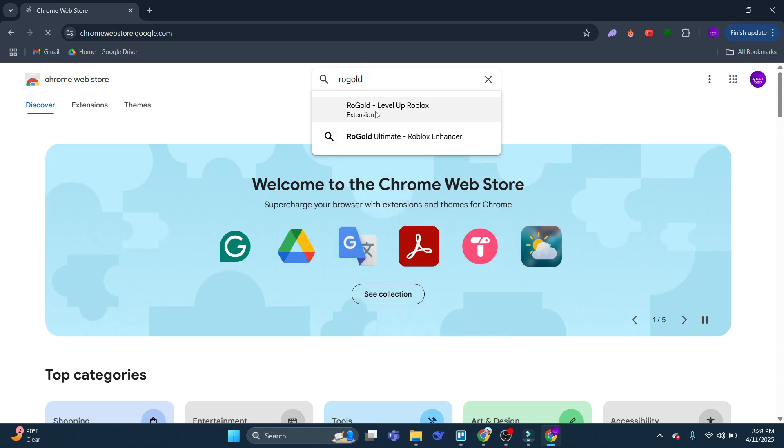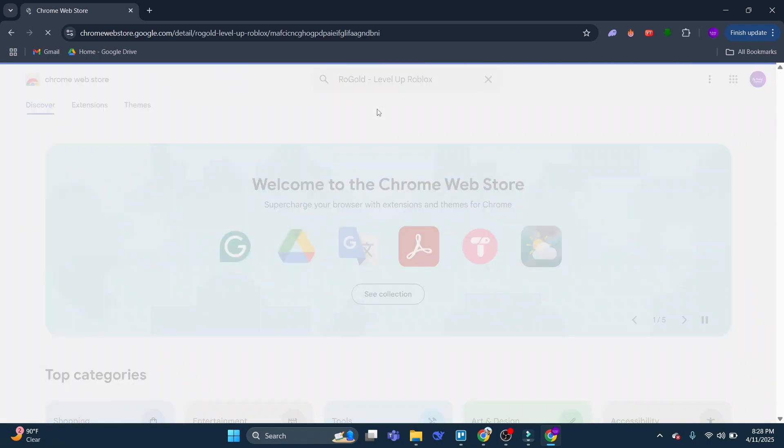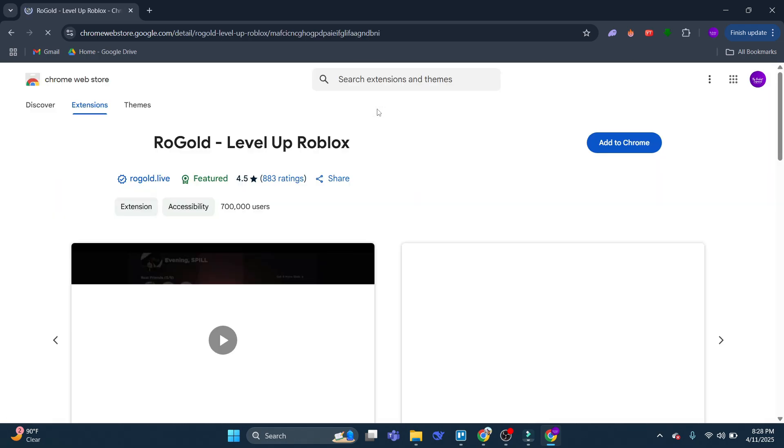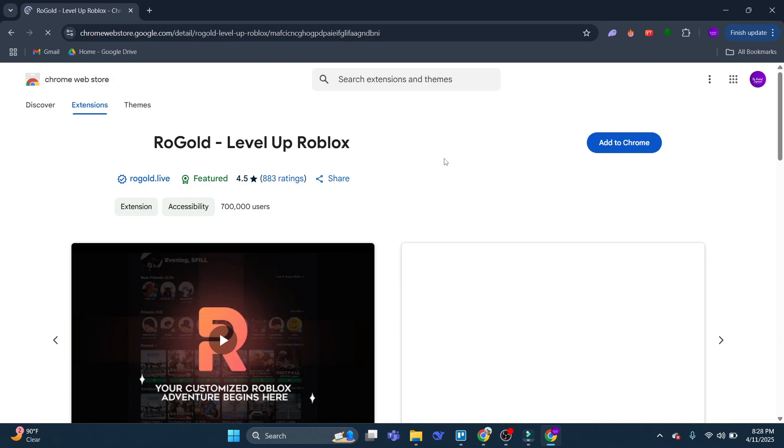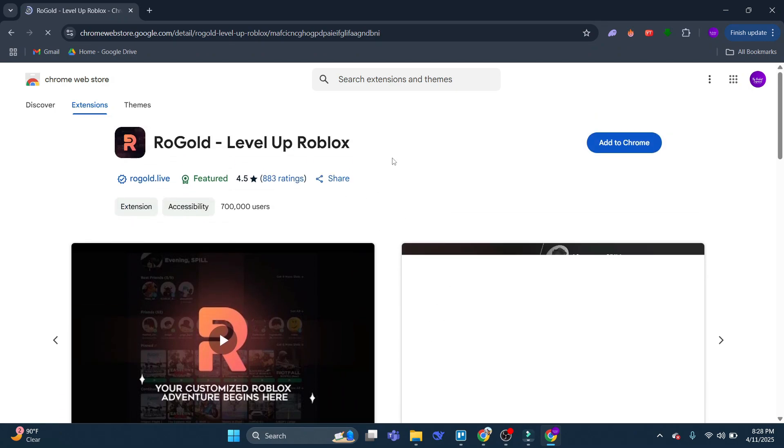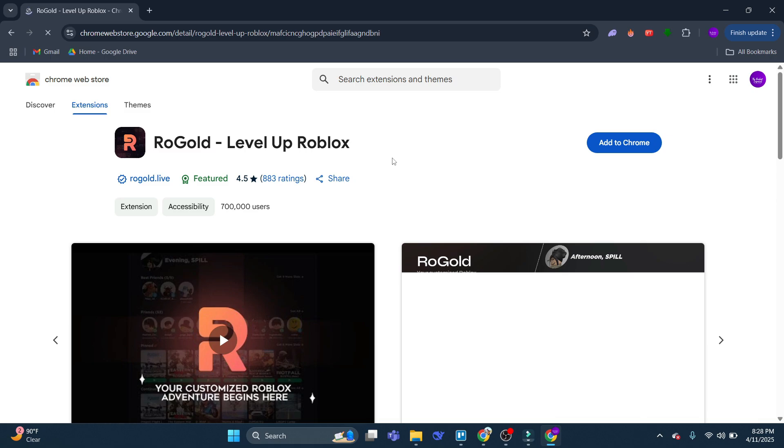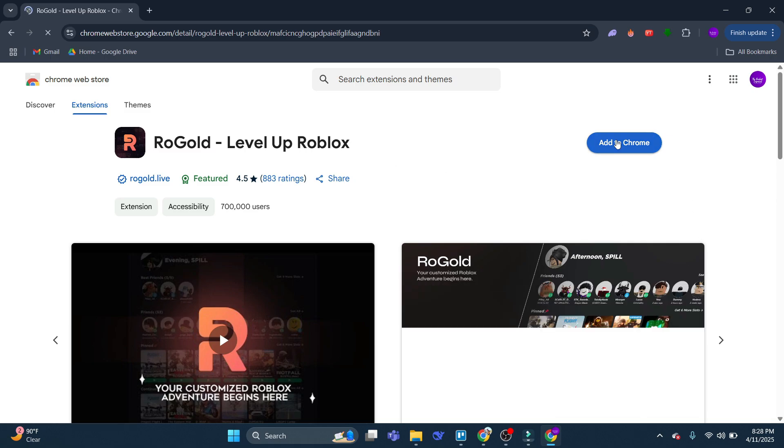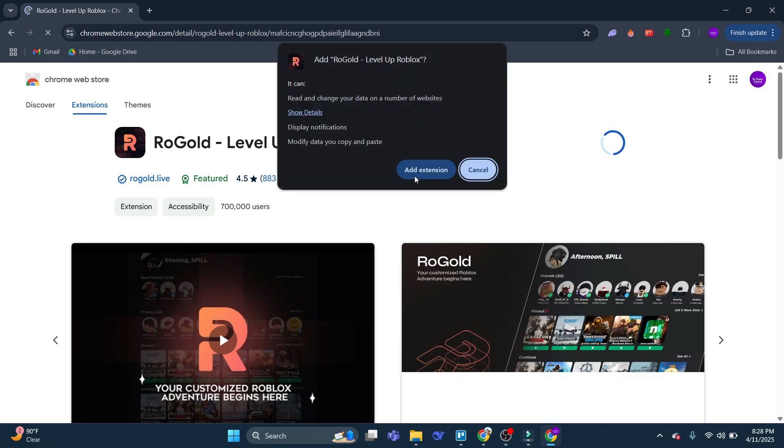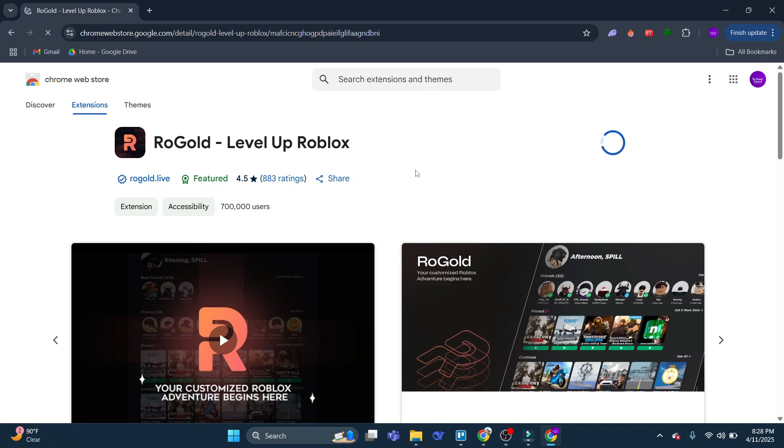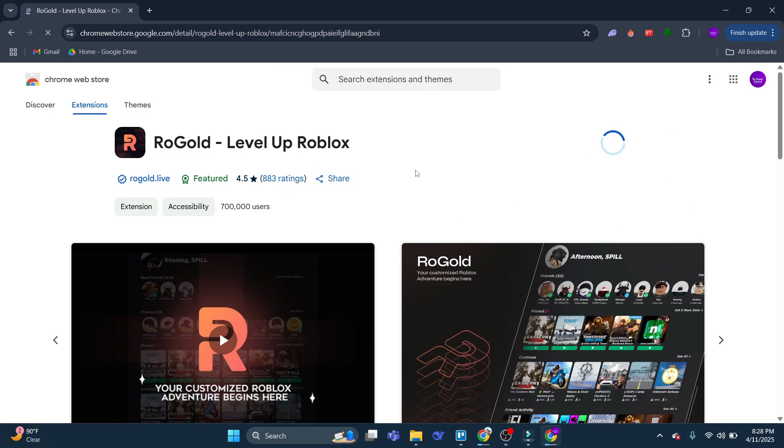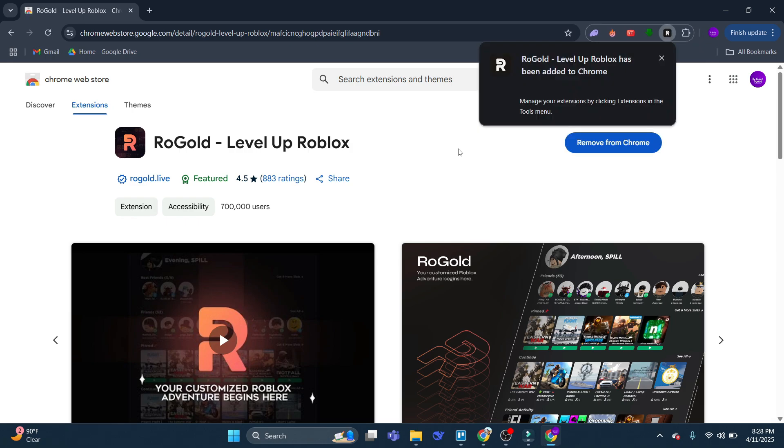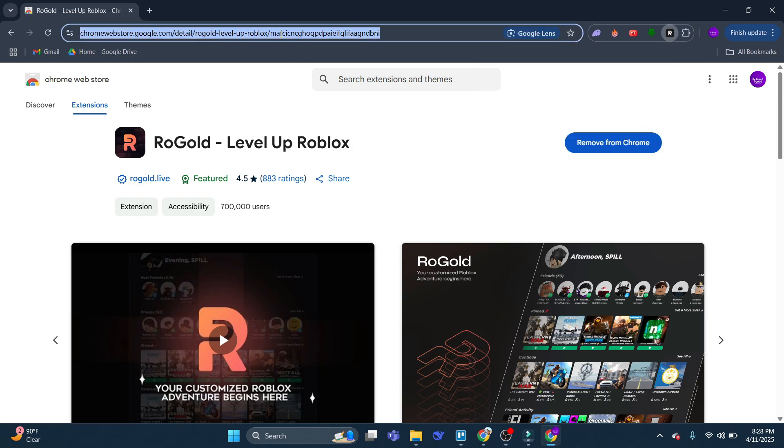Now there is a free or paid version, but don't worry. You don't need the paid version to do this. You just need the free version of RoGold. What you want to do is add that to Chrome by clicking the blue button here, and then clicking on Add Extension. So as you can see, that's now been added to Chrome.